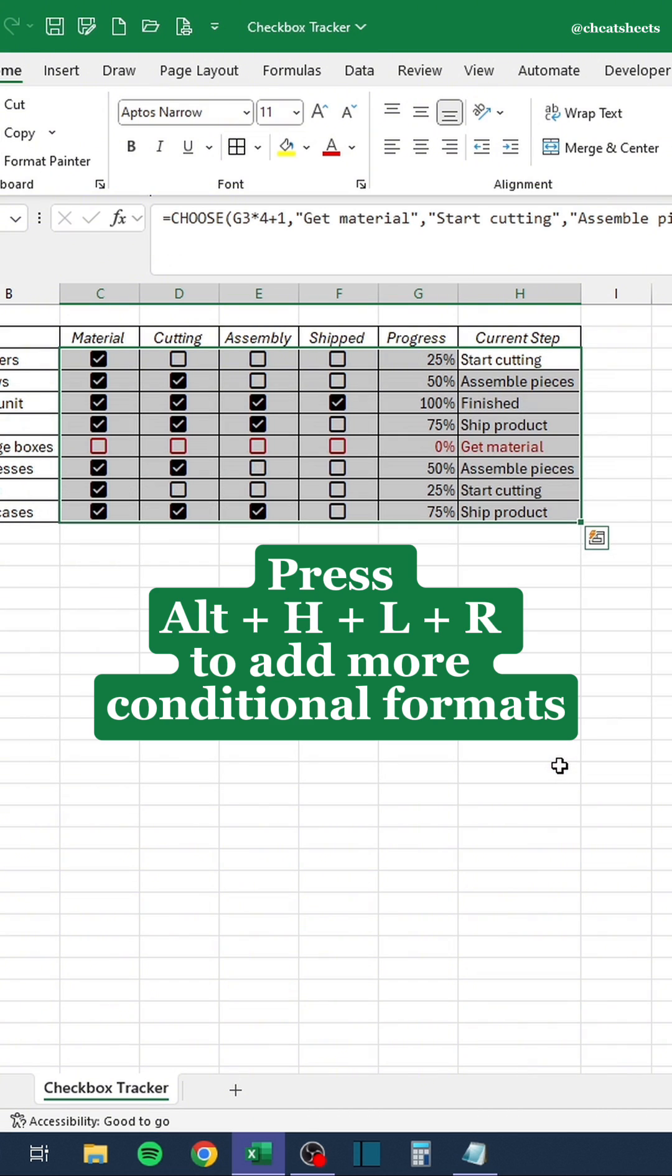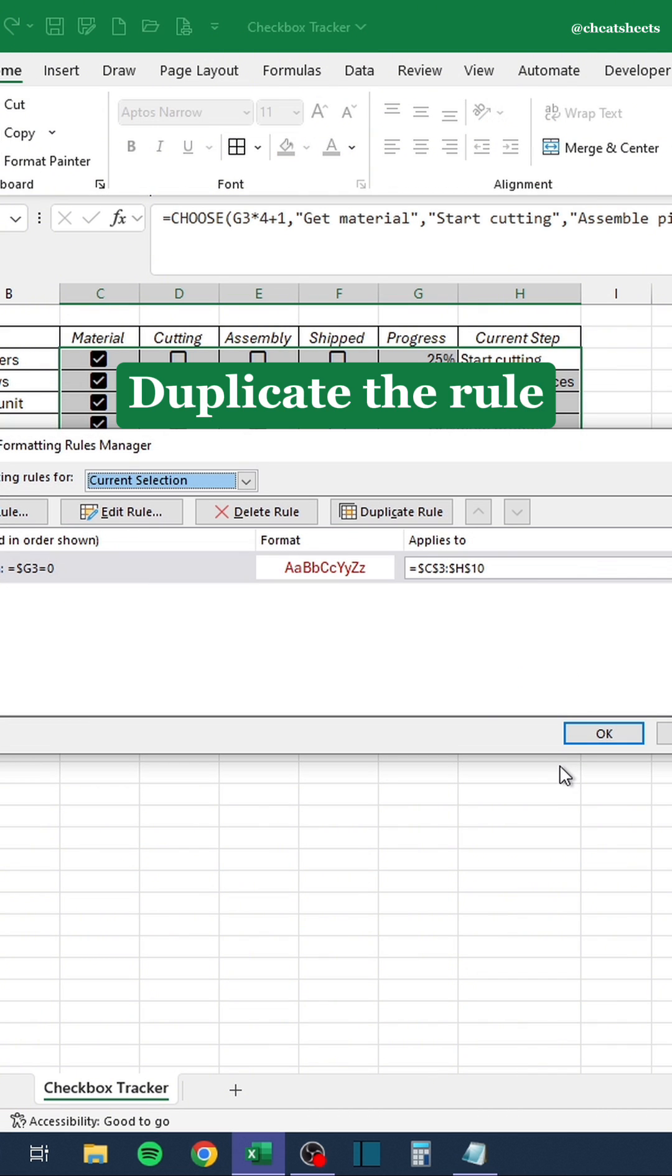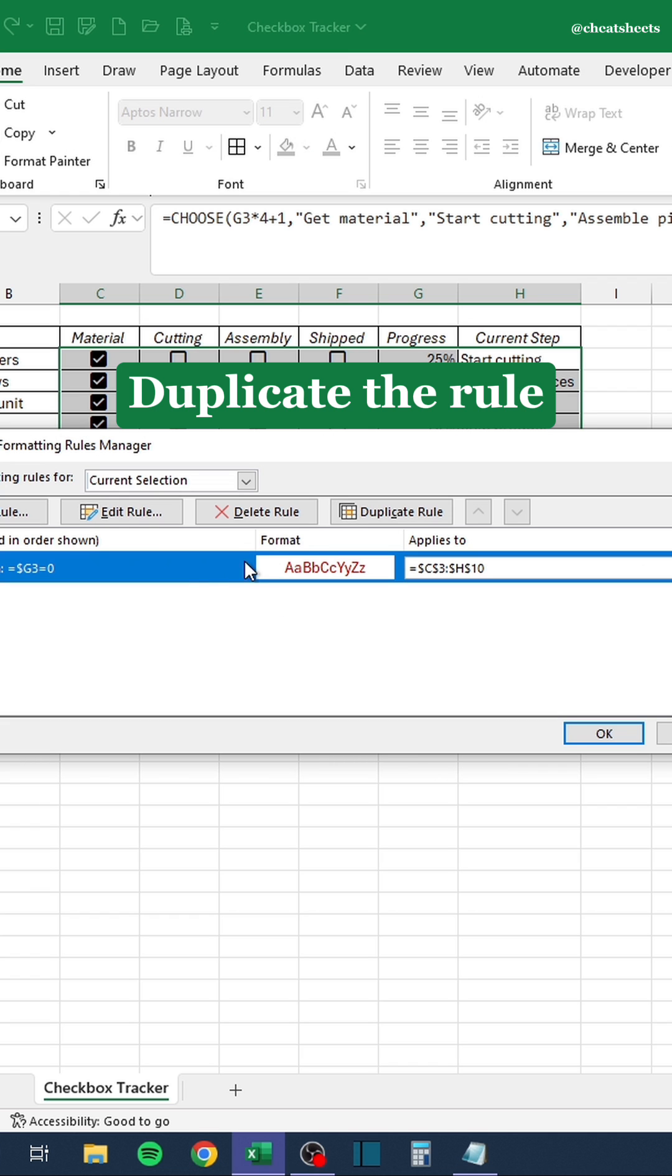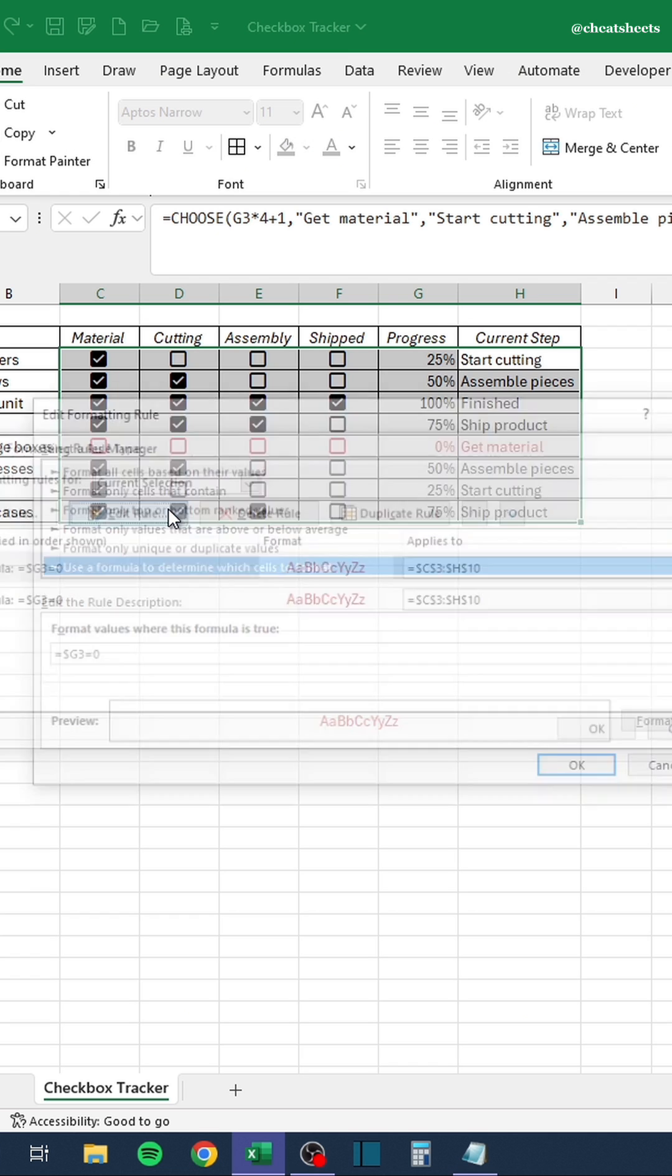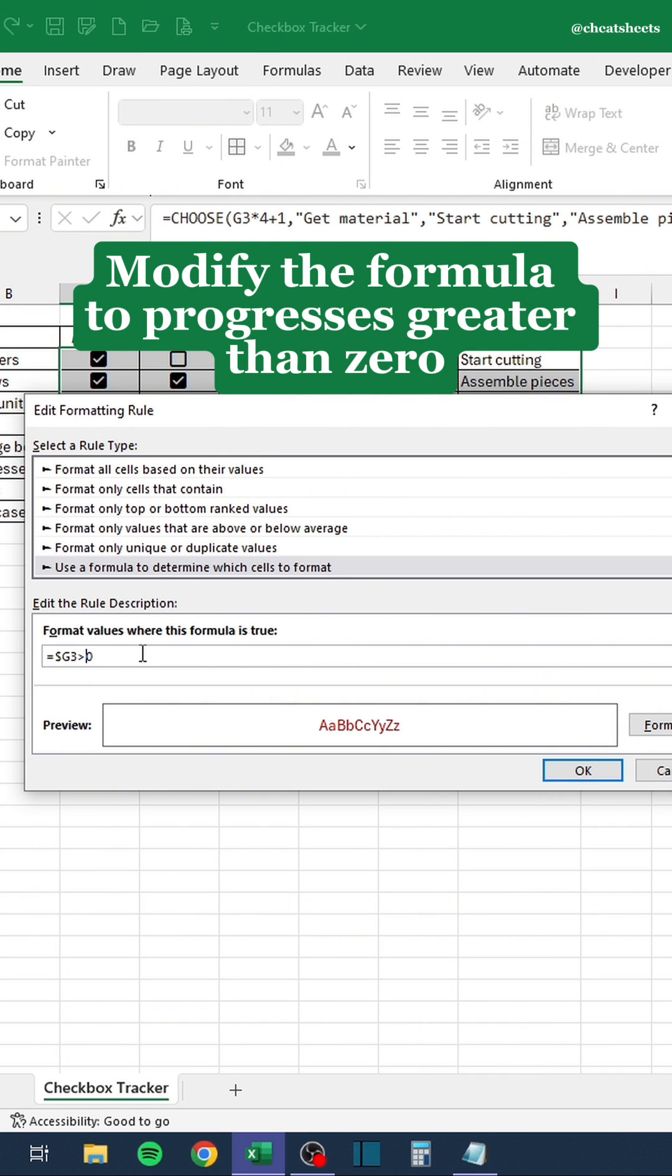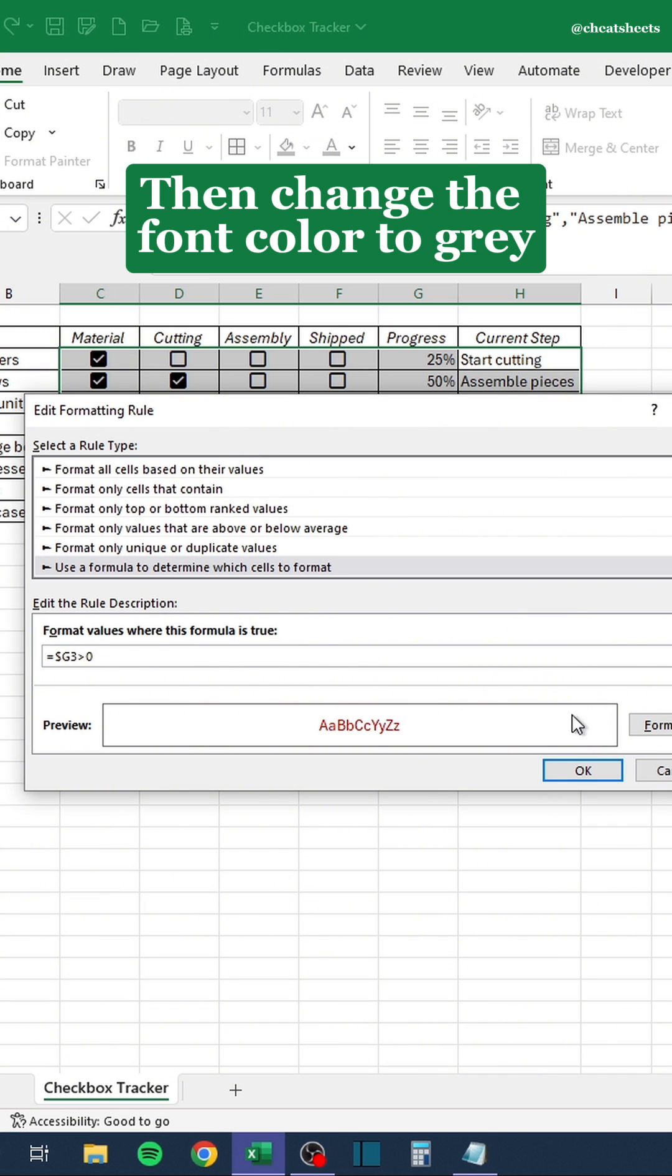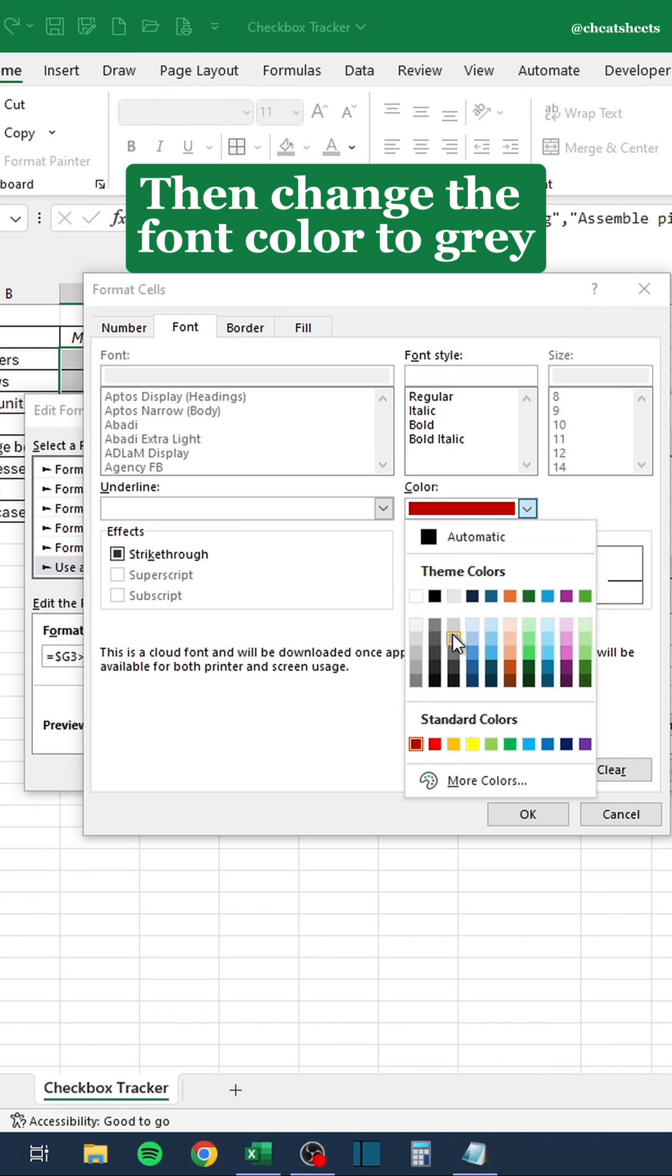Press Alt H, L and A to add more conditional formats. Duplicate the rule. Then edit the rule. Modify the formula to progresses greater than zero. Then change the font color to gray.